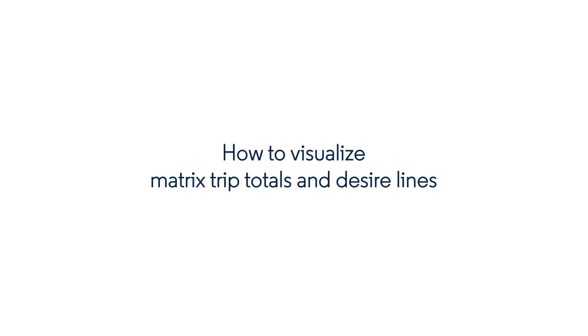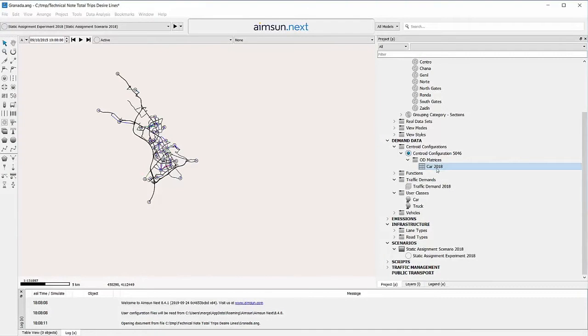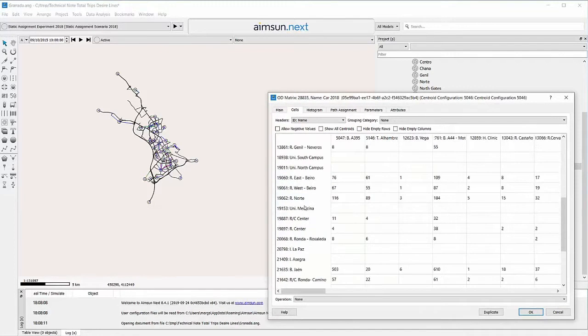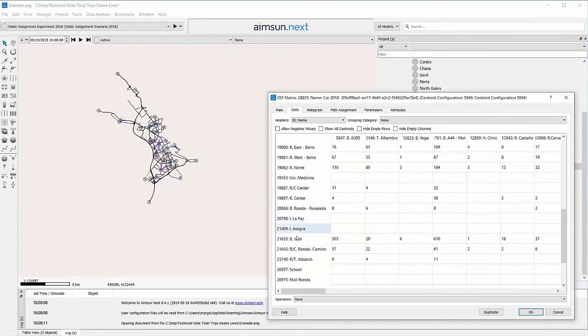How to Visualize Matrix Trip Totals and Desire Lines. The Cells tab folder in the Matrix editor shows the number of trips from each origin to each destination.